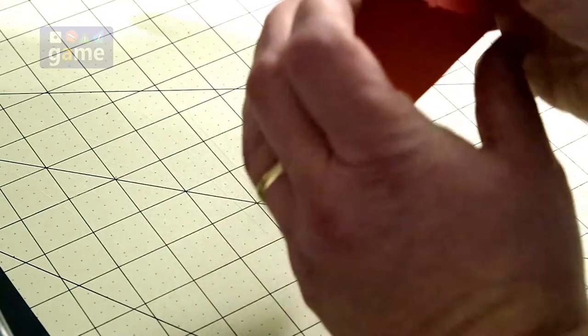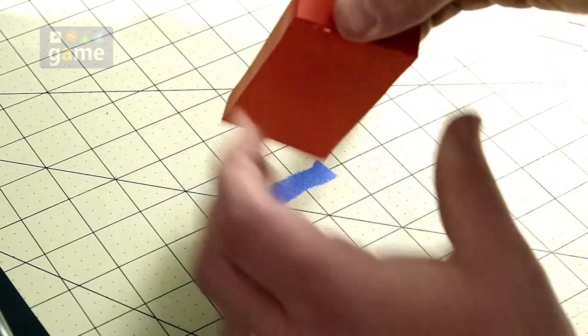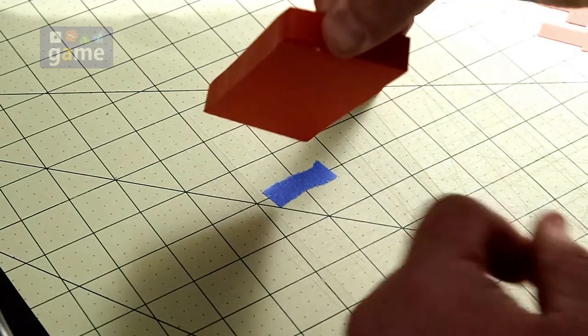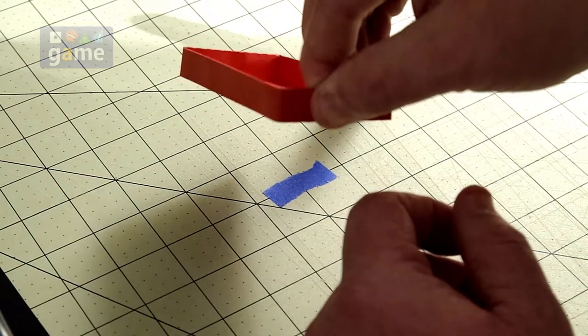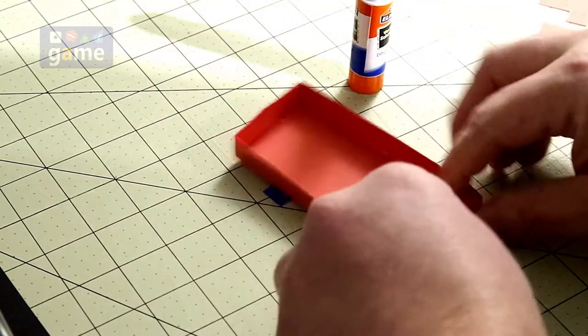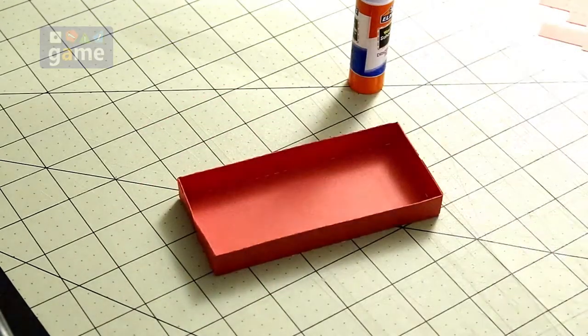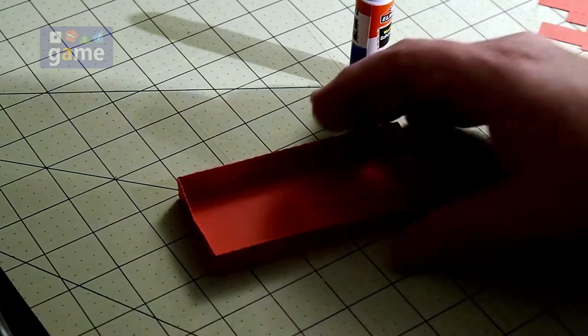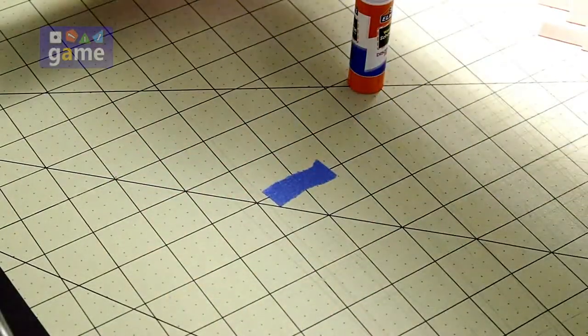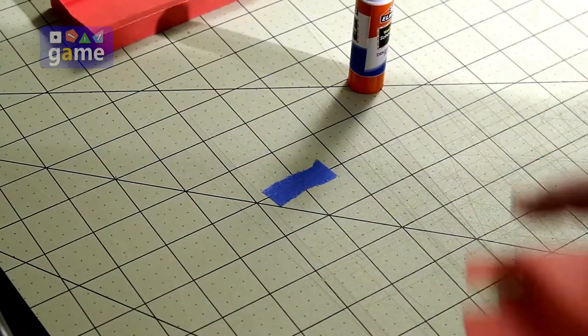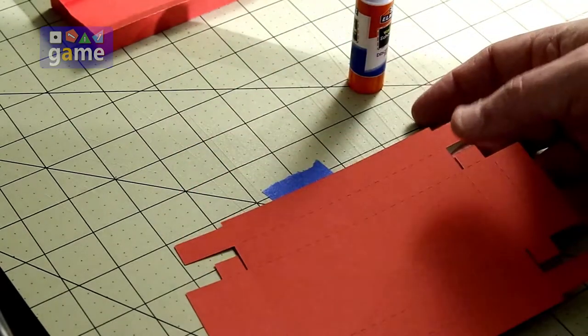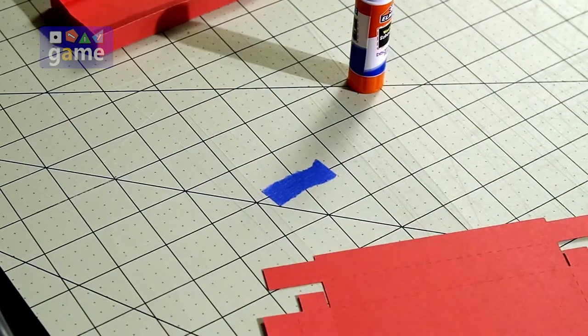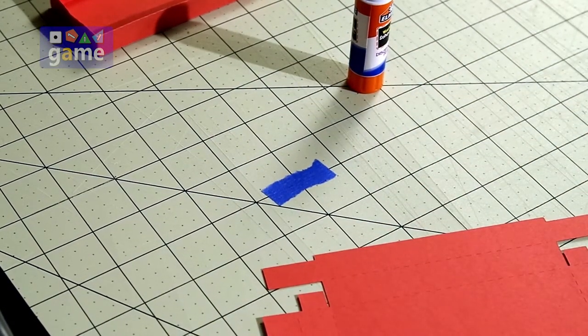Same thing here. Get it in there. Just hold it. 10 seconds or so. Let the glue set. All right. And we now have the box bottom is complete. So we get the divider in there. And then you're going to do the exact same thing with the top. It's only going to be larger. So I'm going to skip forward to that and come back in a second.